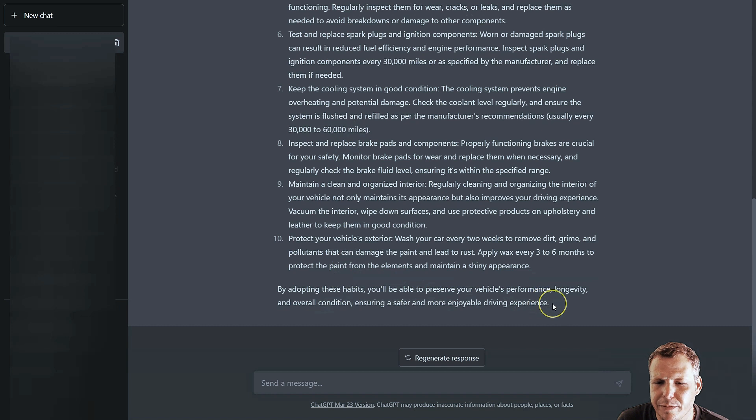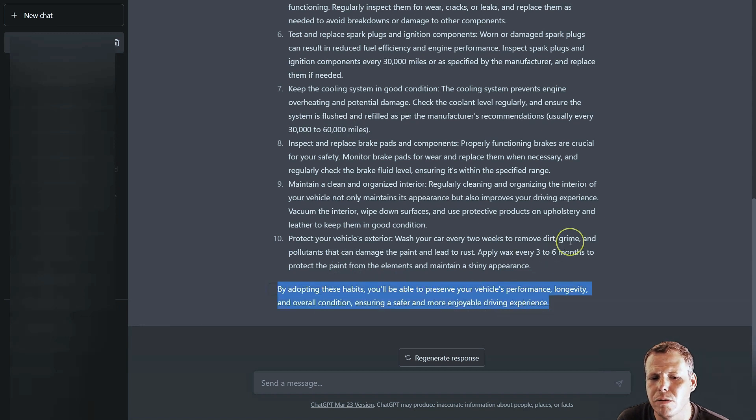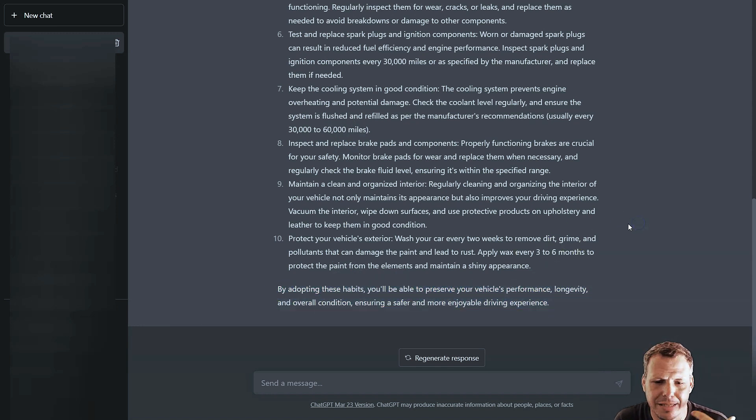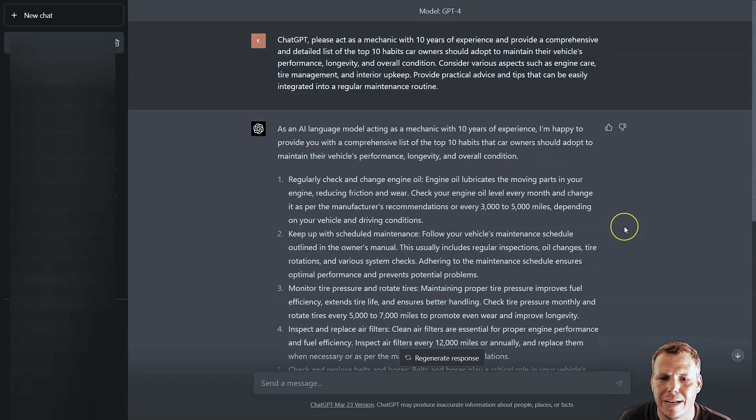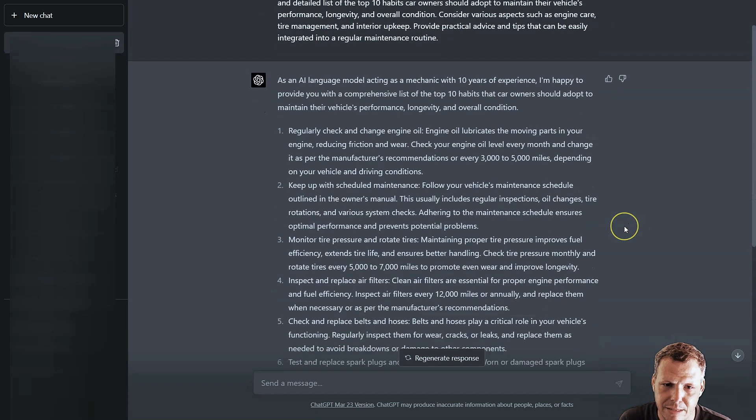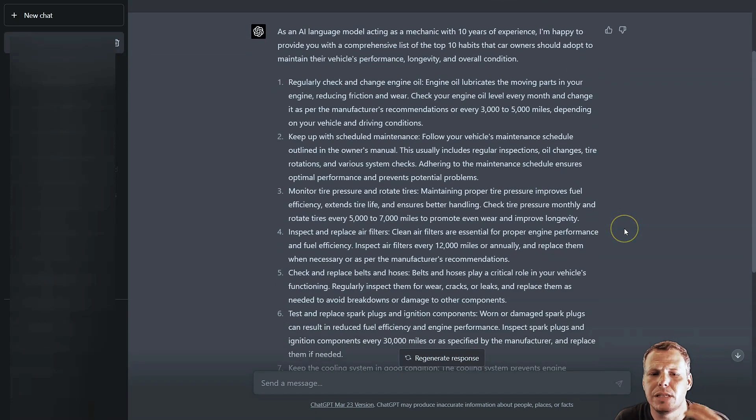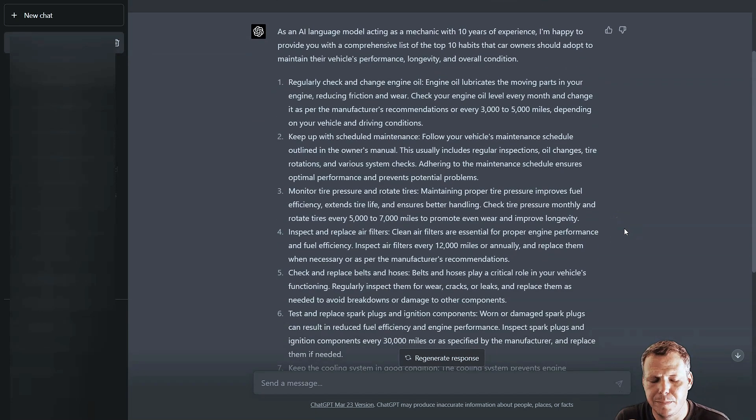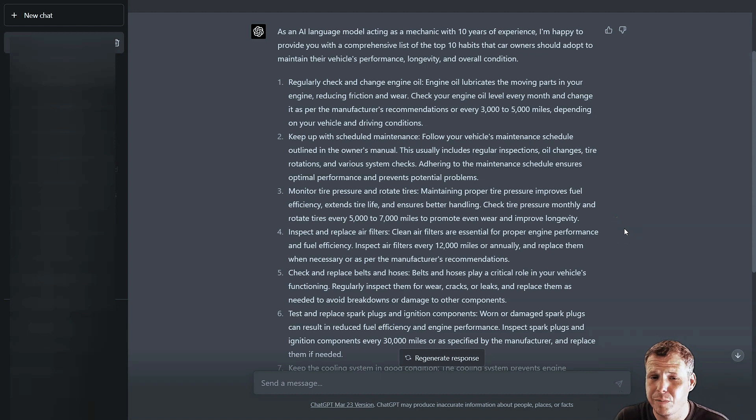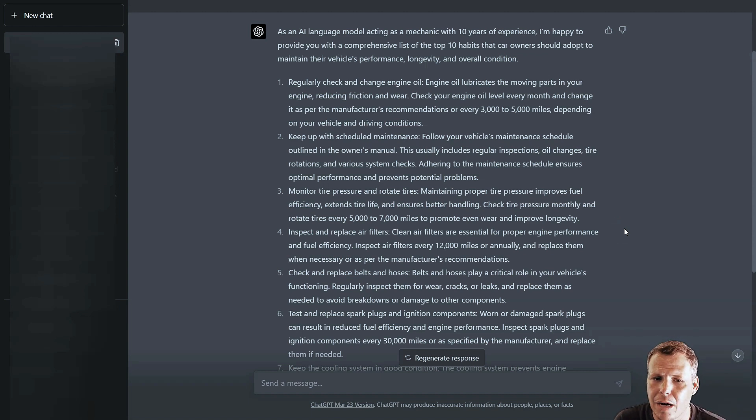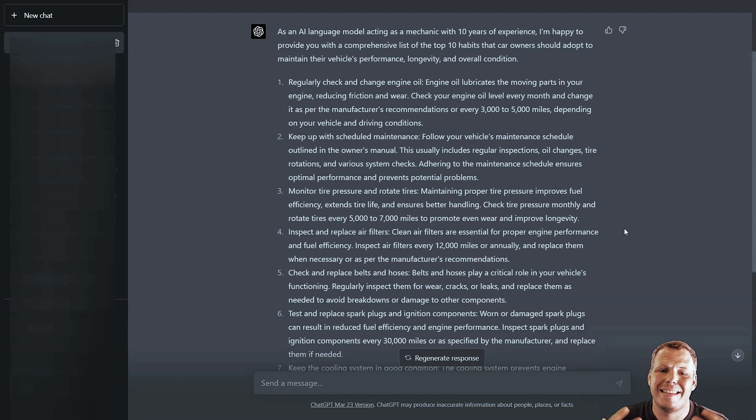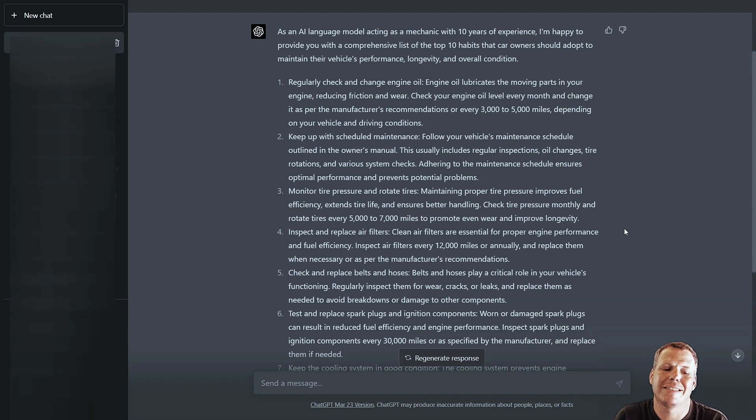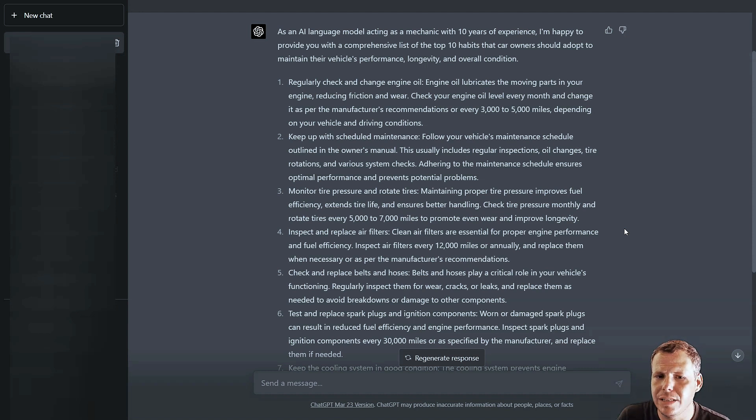'By adopting these habits you'll be able to preserve your vehicle's performance, longevity, and overall condition ensuring a safer and more enjoyable driving experience.' So using ChatGPT's prompt generator that's in the description below, it recreated a prompt to use again to actually make this more detailed. So that's going to save you that time.